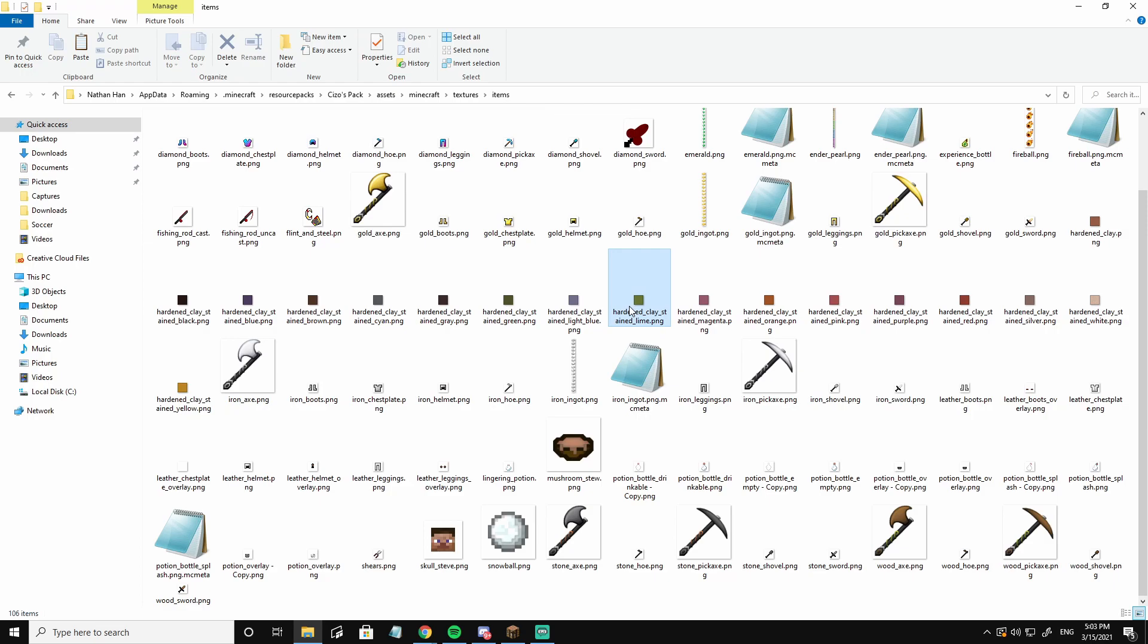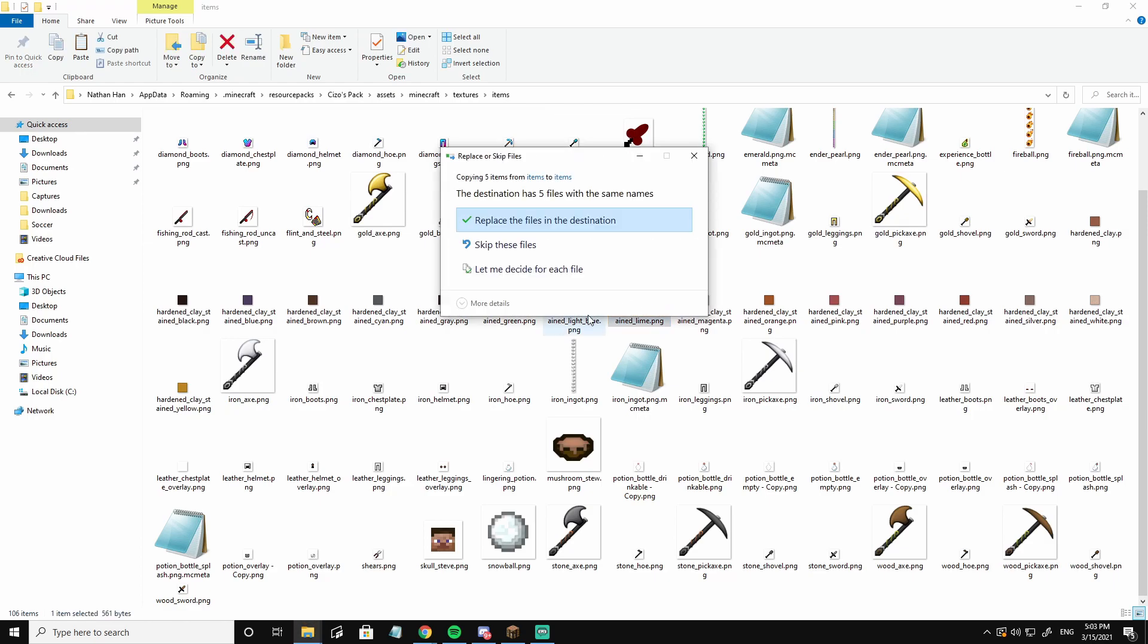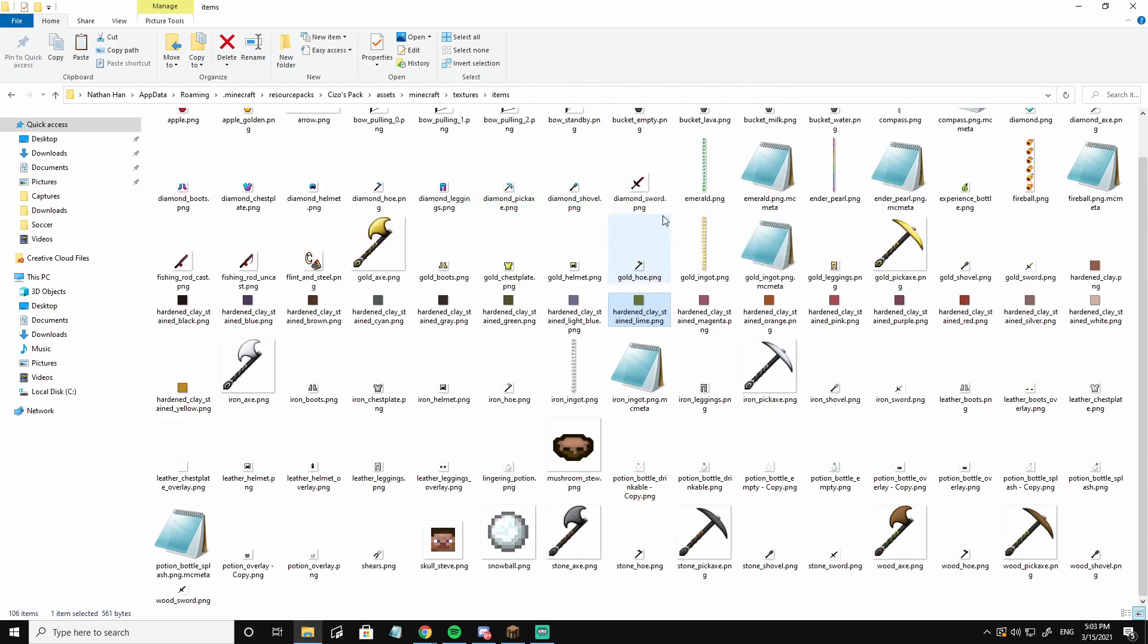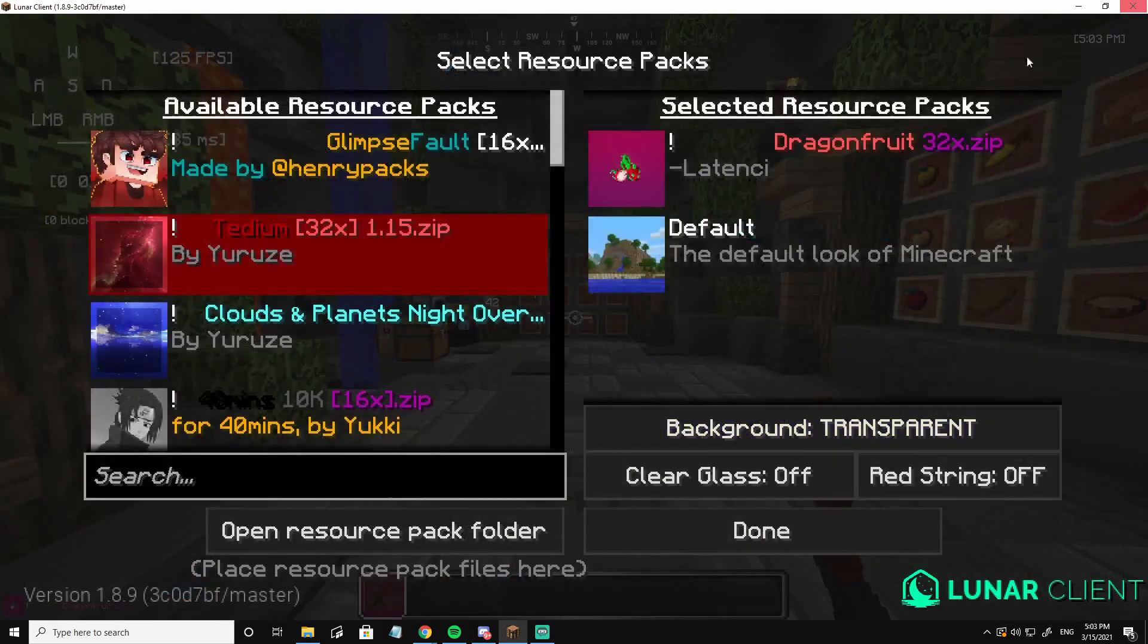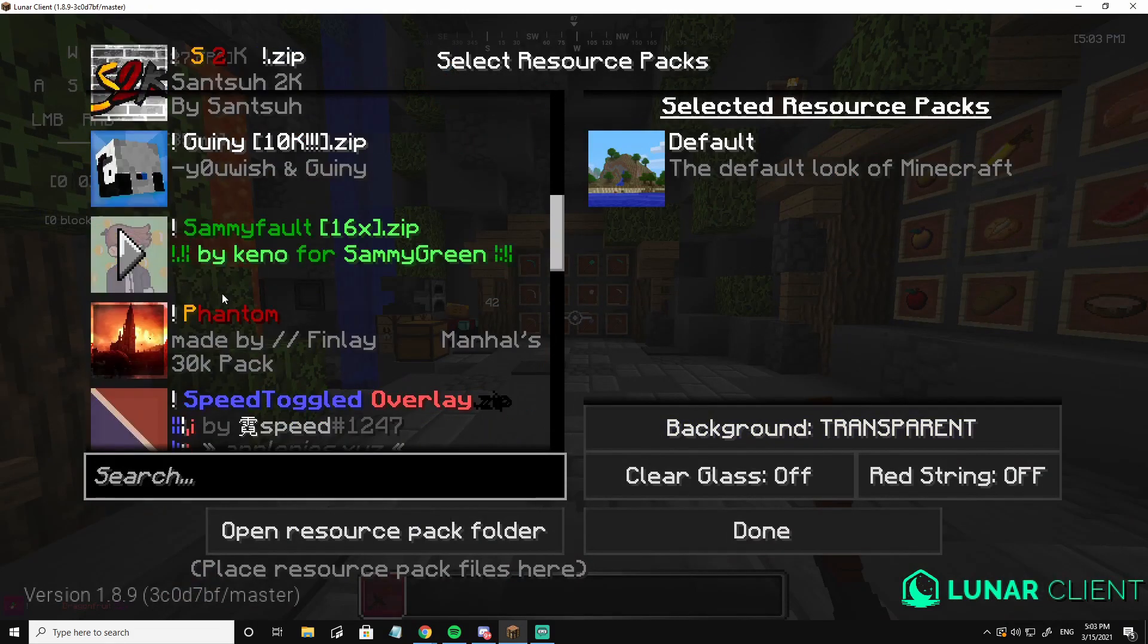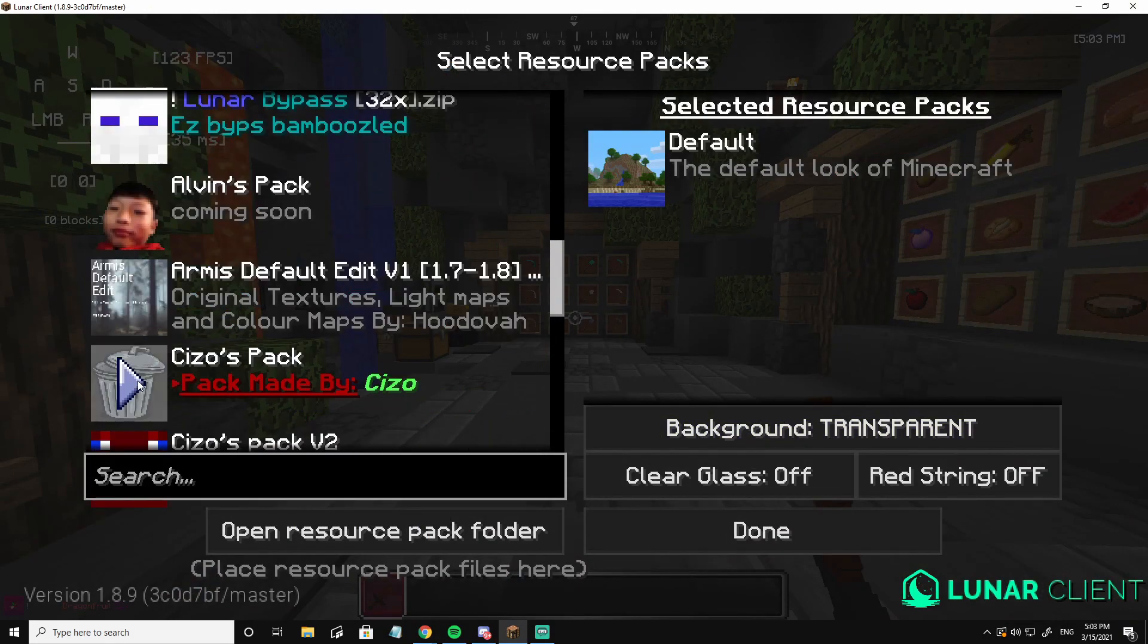Basically, I'm going to ctrl v and copy and paste all of those items from the dragon fruit pack. So replace the files in destination, it should be good. Click the x, and now re-equip the scissor pack.